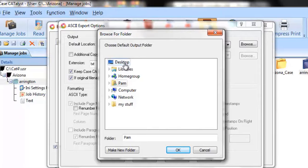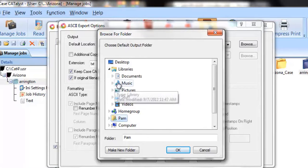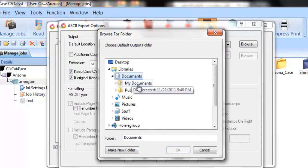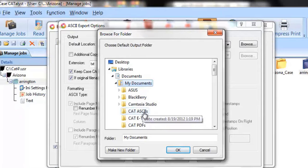So, if you wanted to put it someplace, a good location might be in your libraries. Now, where in libraries? In your documents. But where in your documents? My documents. And where in there? Perhaps a folder called CAT ASCII.